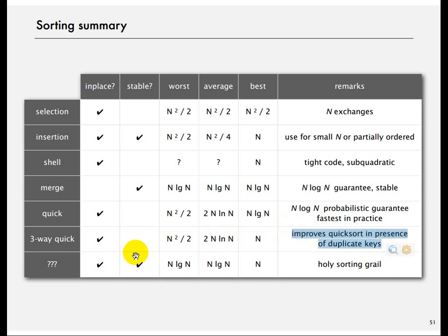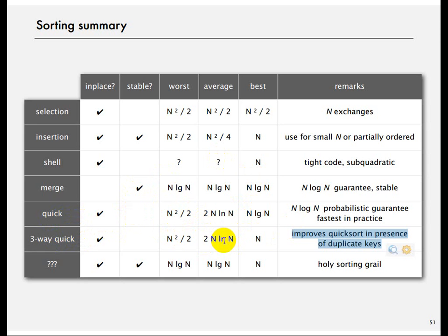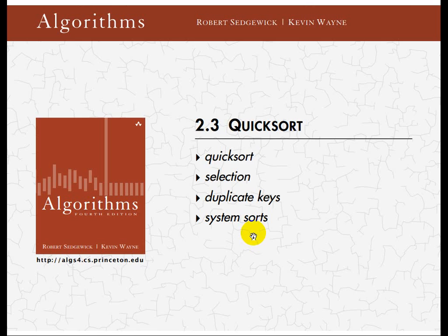Three-way Quicksort improves Quicksort in the presence of duplicate keys. If you do not know your data, it is best to use three-way Quicksort rather than standard Quicksort. The reason it is faster with duplicates is that while moving the pivot, all elements equal to the pivot get placed at the same time. In just one iteration, many elements end up in the right location — that is why it is quicker.